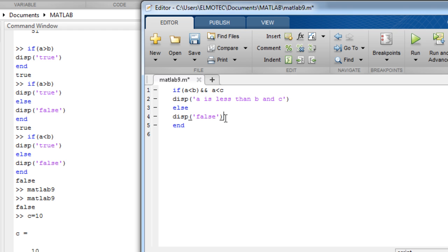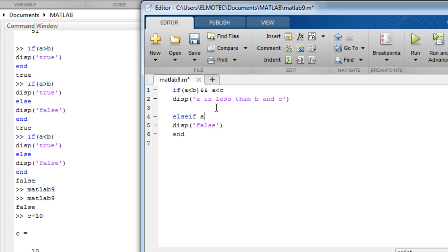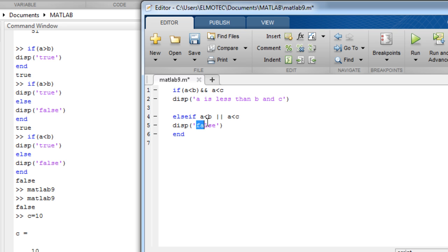And else if a is less than b or a less than c, you can write a message: a is less than b or a less than c.